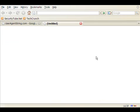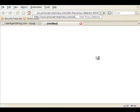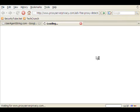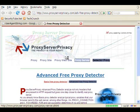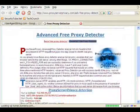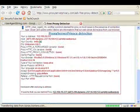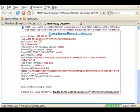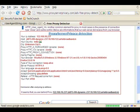Now, before we go ahead and change the user agent, let's find out what our current user agent actually is. So, we go to this site called proxyserverprivacy.com, and on this website, we can see what all our HTTP headers are when our browser makes a request to this website.